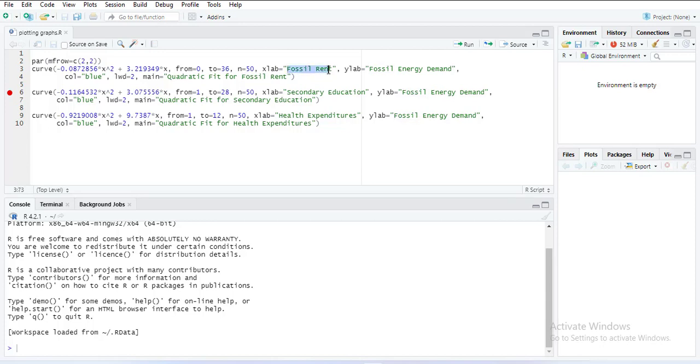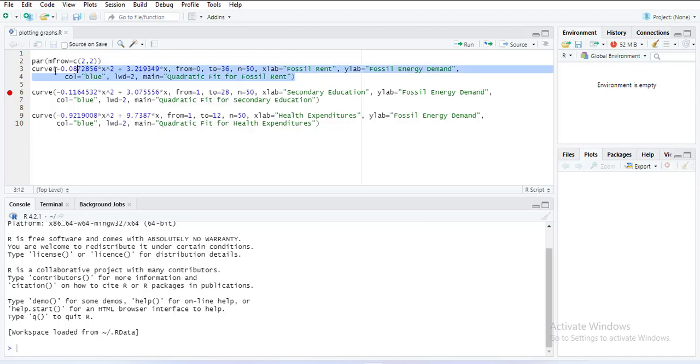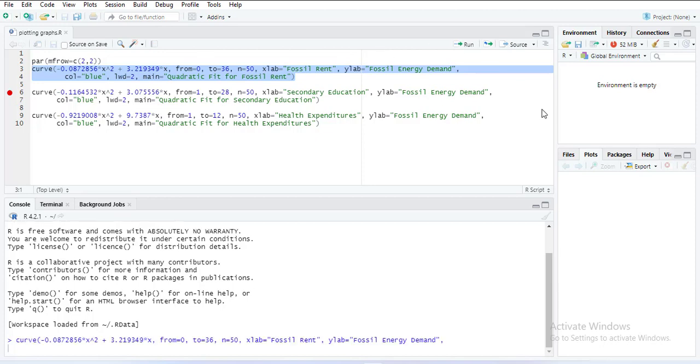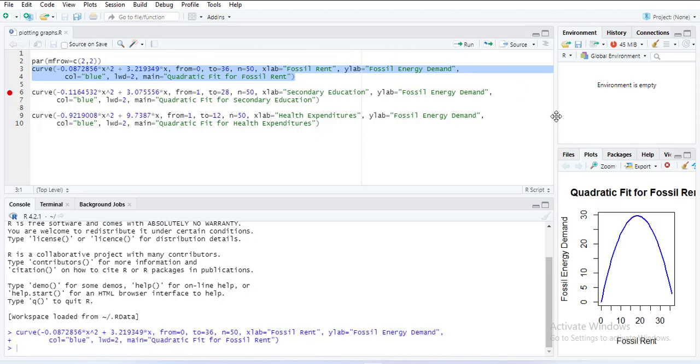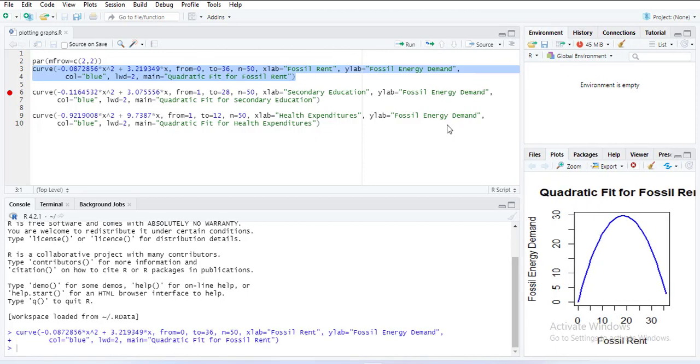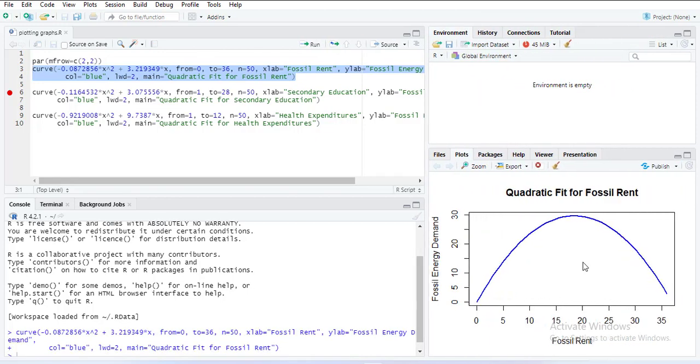You can add x label and y label, and then color of the line, line thickness, and the title of the graph. So when you highlight it and execute it, it will plot the graph like this.